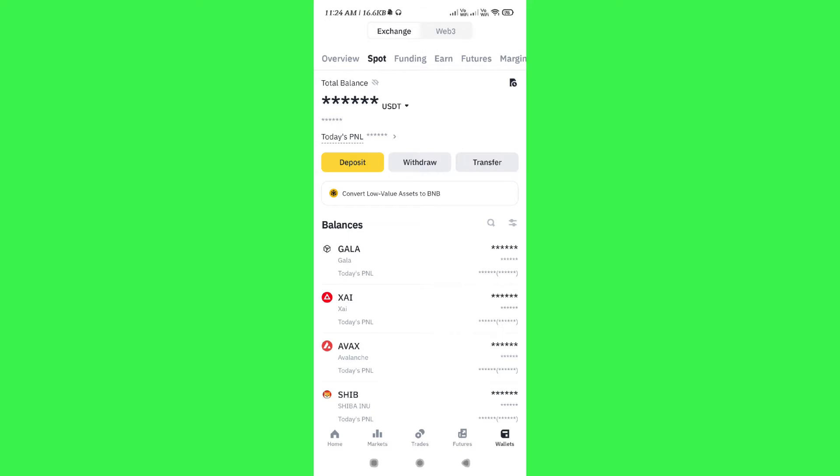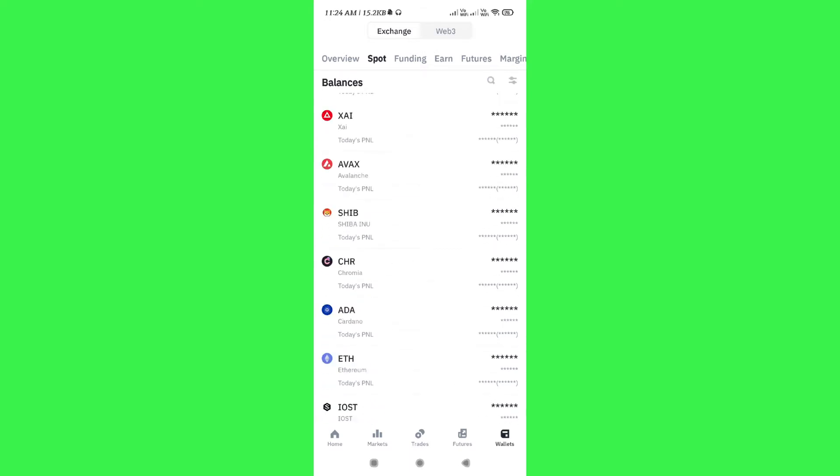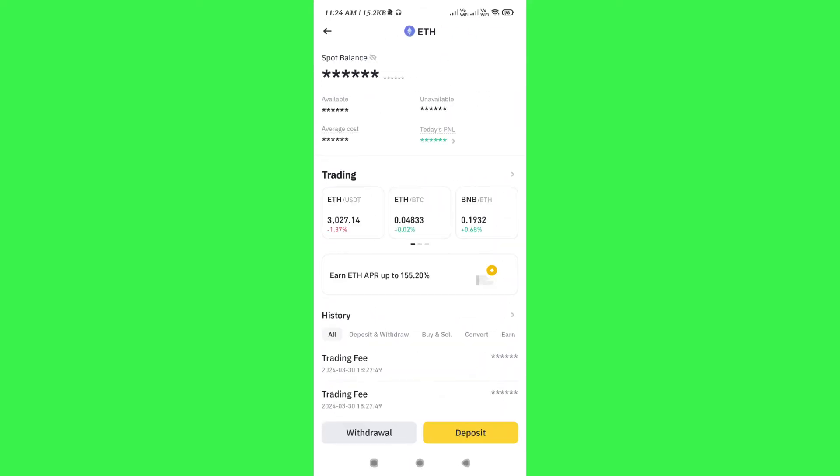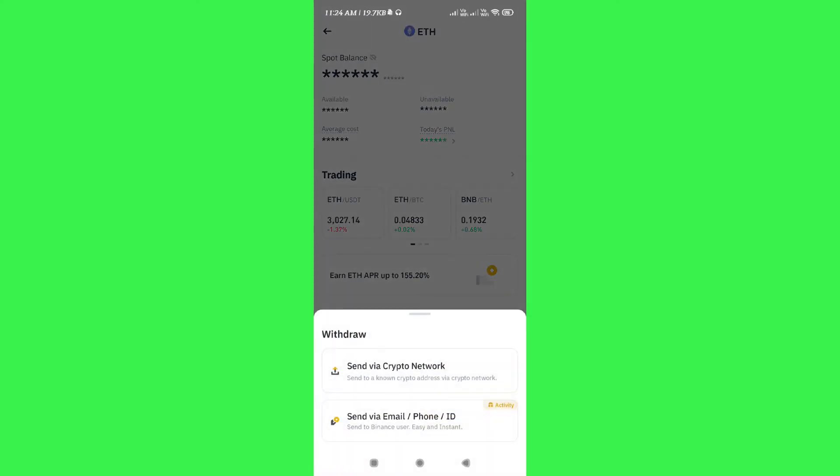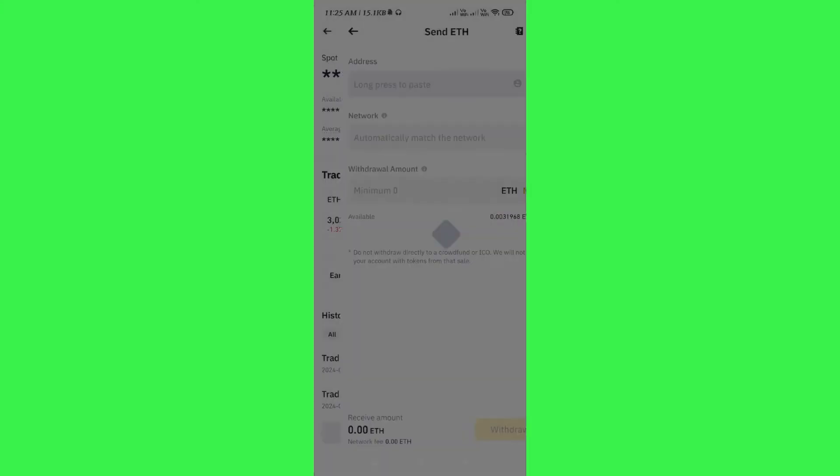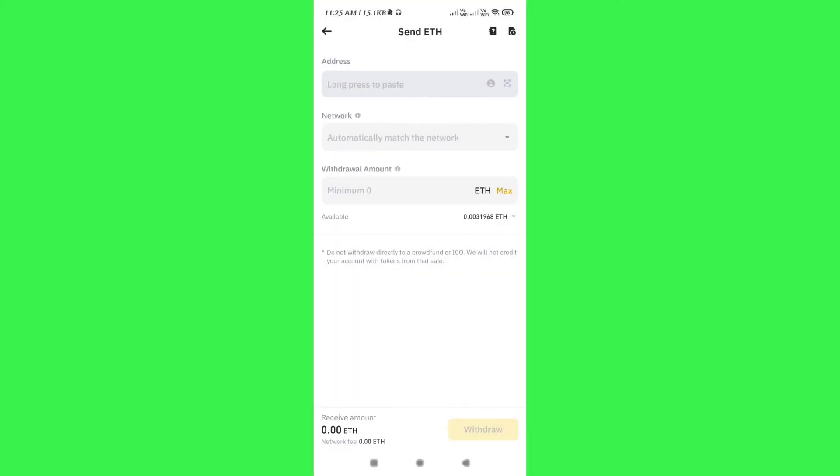Let's say you want to transfer Ethereum, so you need to tap on Ethereum and then you need to tap on the withdrawal button in the bottom. After that, between these two options, you need to select the first option that says send to another network.